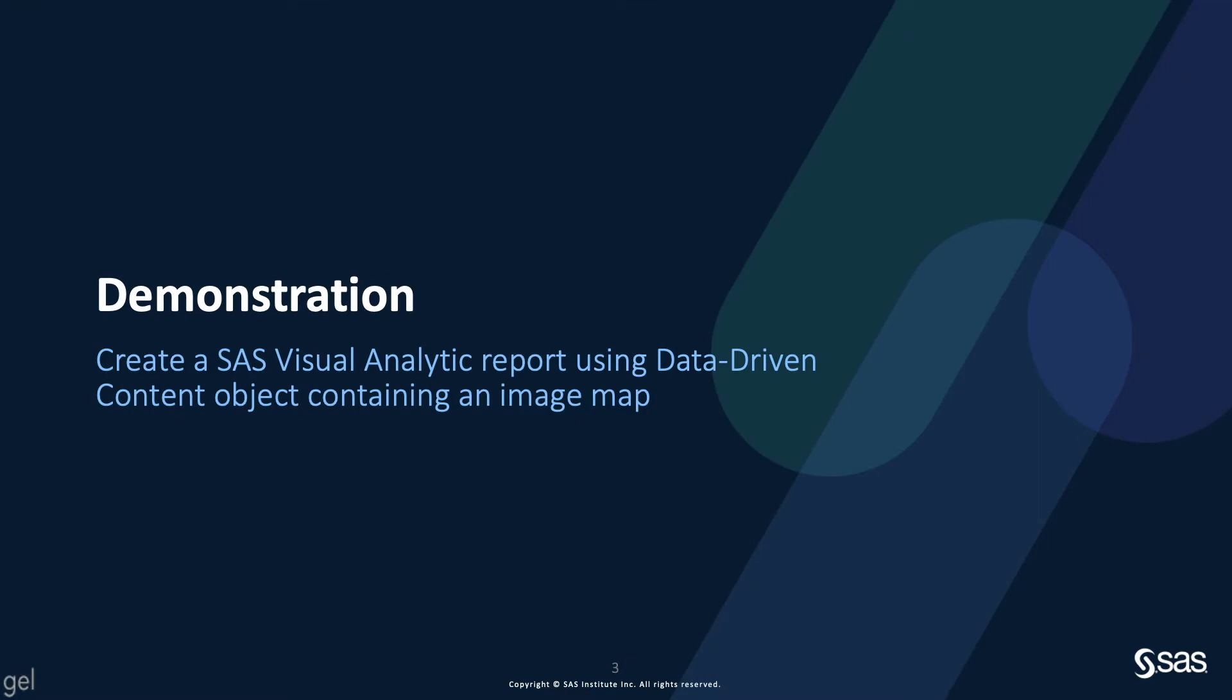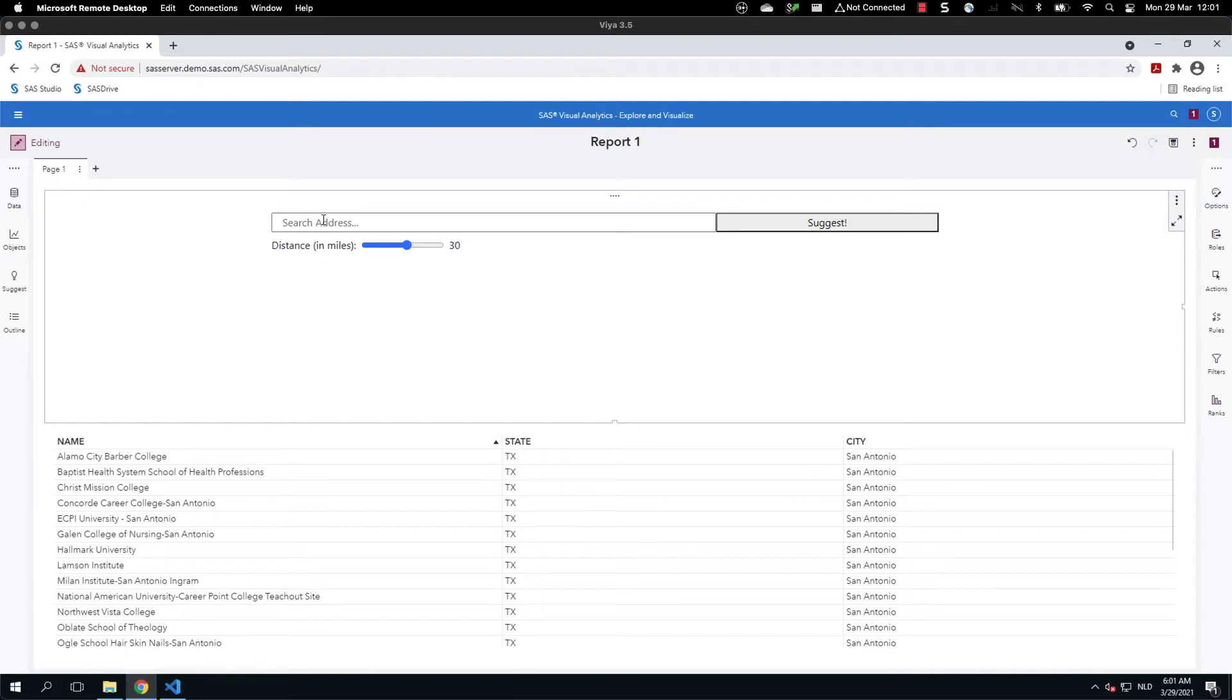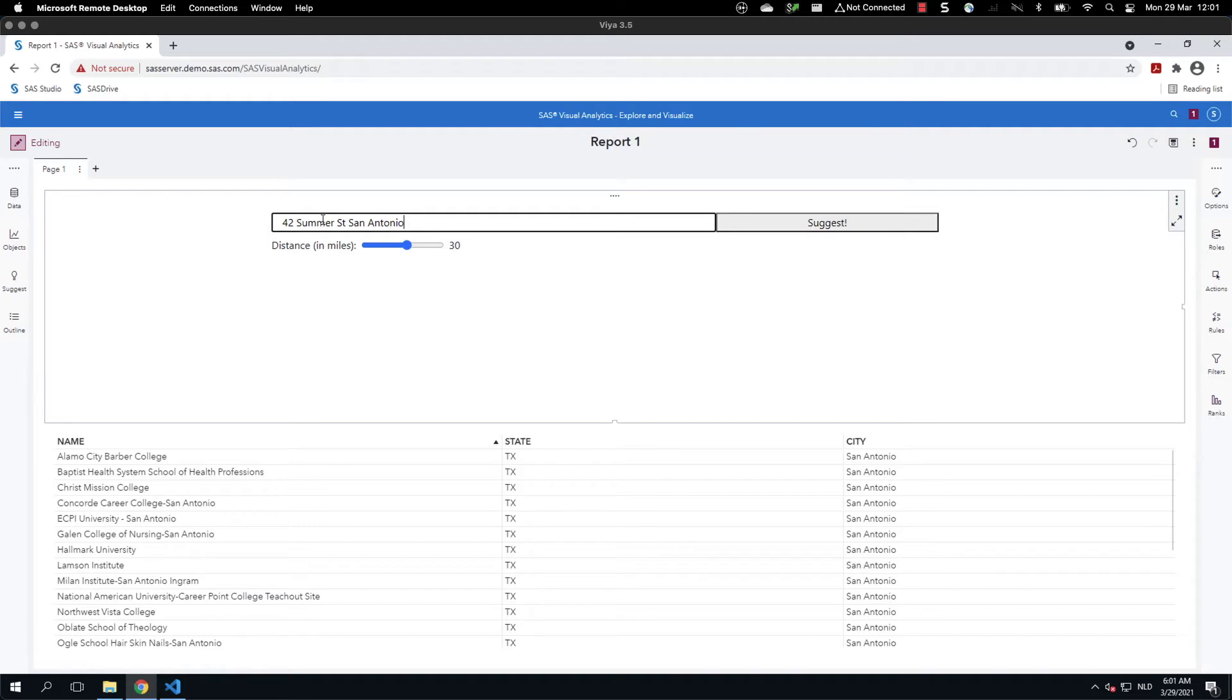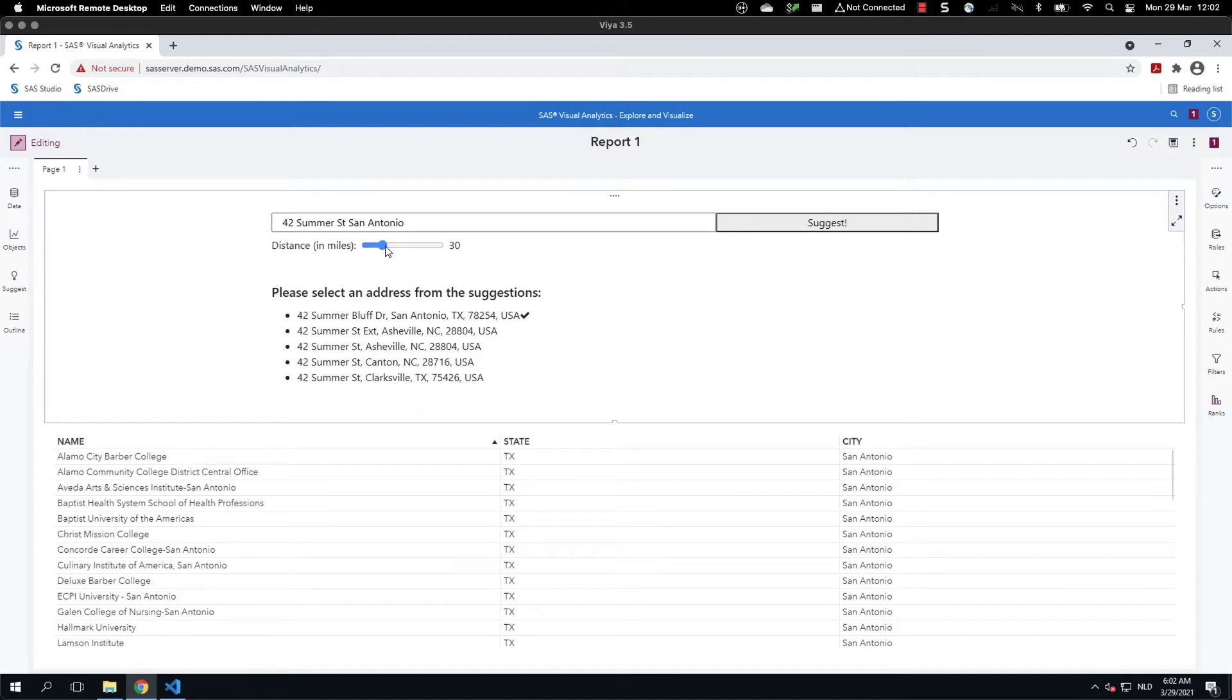It's now time to have a small demo. So let me first show you the final result. When the report opens up, the user has to fill in an address. Let's say 42 Summer Street San Antonio. Then the user clicks on the Suggest button to get a list of suggestions. The user then selects one of the addresses, can reduce the distance, and then you have the filter data appearing.